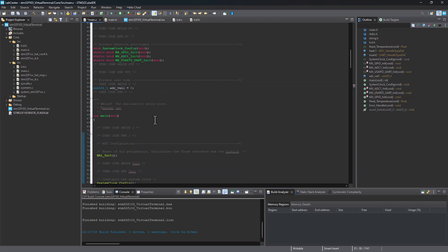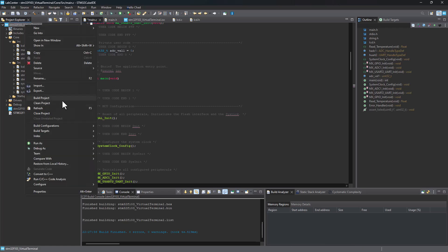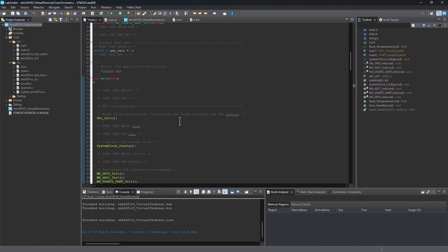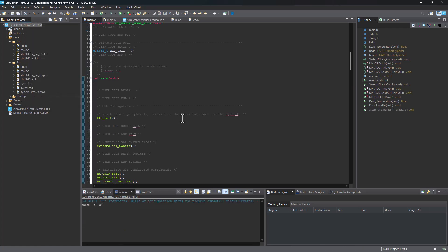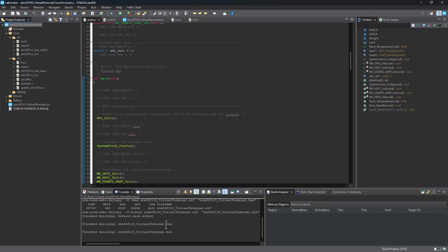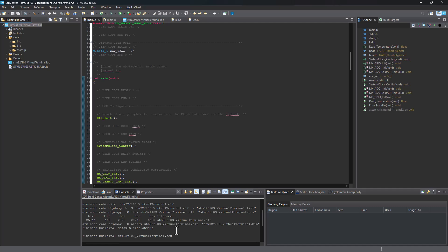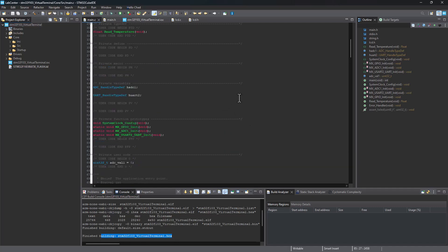Now we can go ahead and build this project one more time. And hopefully we're not going to have any problems or errors. That's basically it. There are no warnings, no errors, and we've got our hex file that has been created for us.